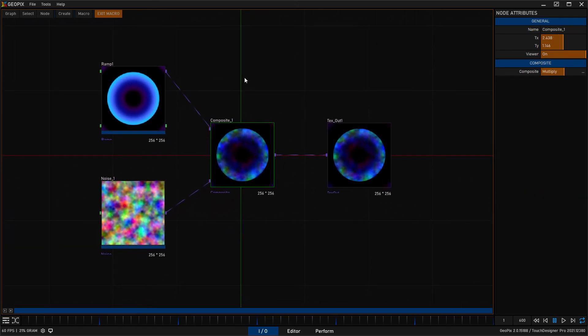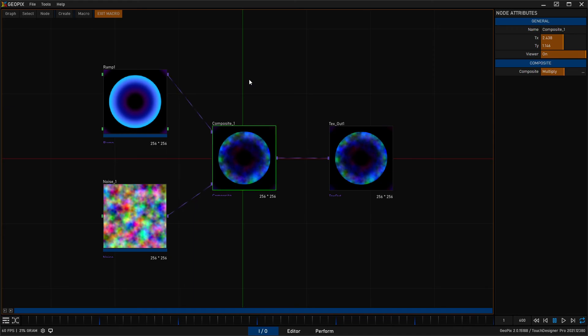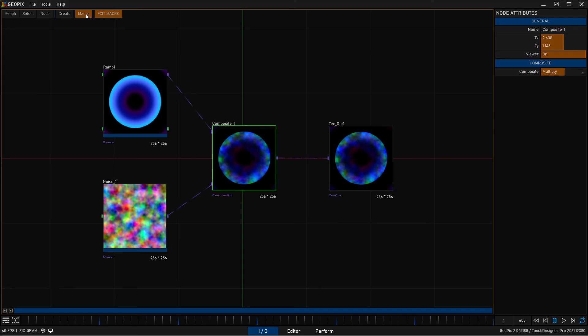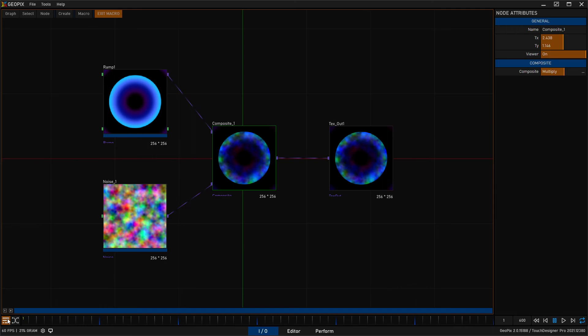So we pretty much covered most of the things that you need to be aware of. There's a few other things, and again we're going to talk about this more in a dedicated IO video for creating content. But you'll notice that you have these two buttons down here, play and stop. And while you're inside of a macro, our edge is orange, these play and stop buttons will trigger the current macro to start or stop.